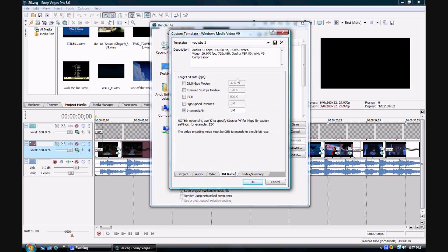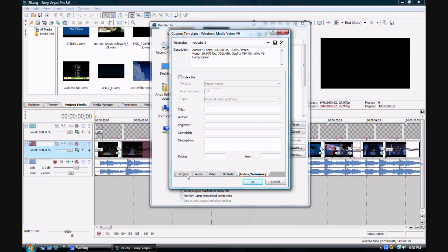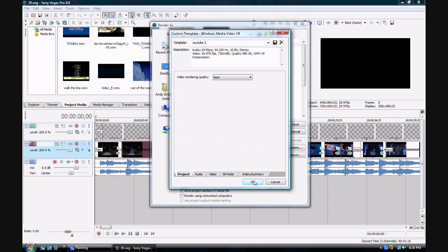For bitrate, make sure that the 28.8 kbps modem is 32k, 56 kbps modem is 128k, ISDN is 500k, High Speed Internet is 1m, and Internet LAN is 1m. Make sure you uncheck all these and leave that one. That's what you gotta do. Make sure that the template looks like that.